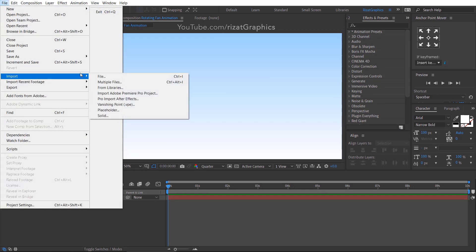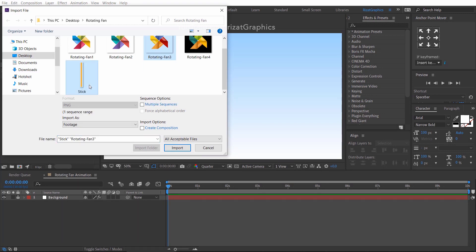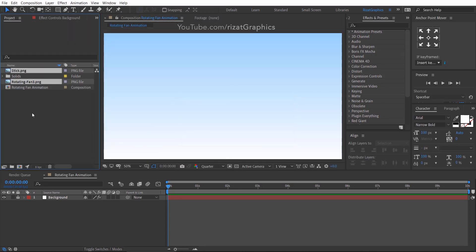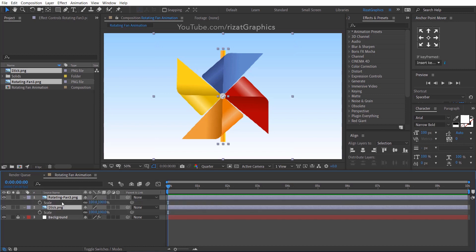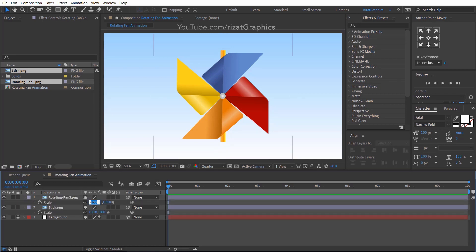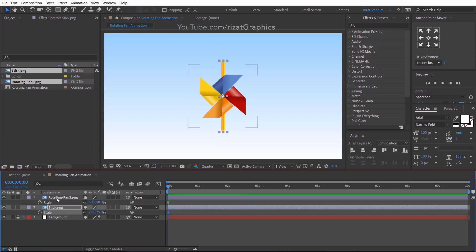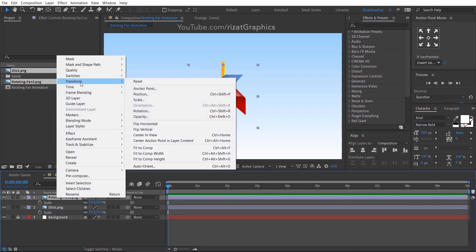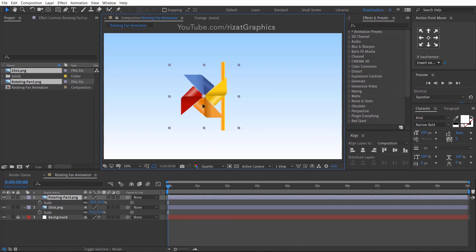Go to the File menu, then import the required images. You can download the vector file — the link is in the description. Uncheck Multiple Sequences. Drag both images to the composition. Let's adjust the scale. Right-click on the rotating fan image, go to Transform, and choose Flip Horizontal. Then drag it to the left side.